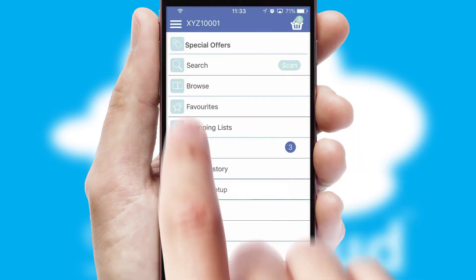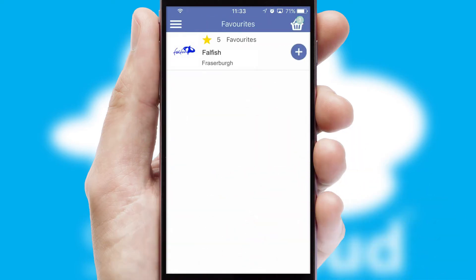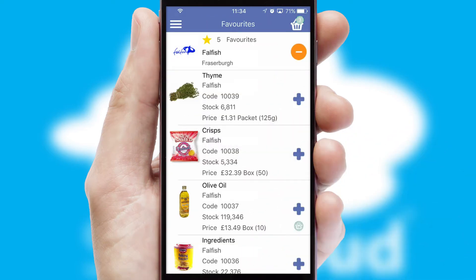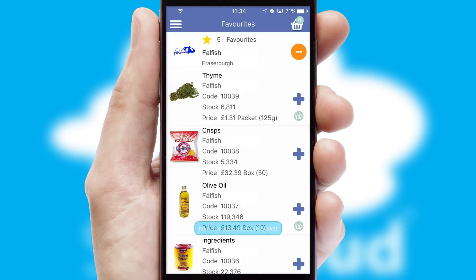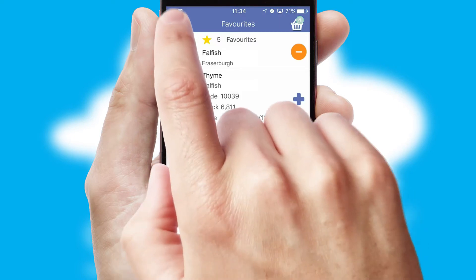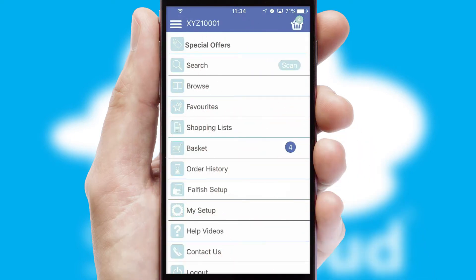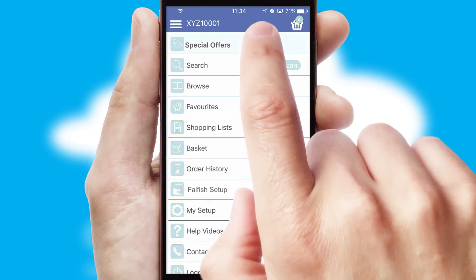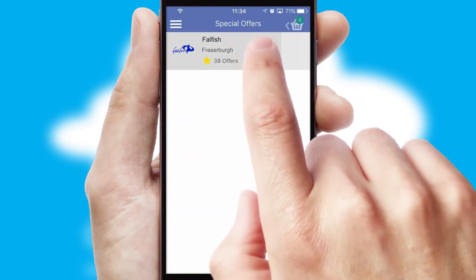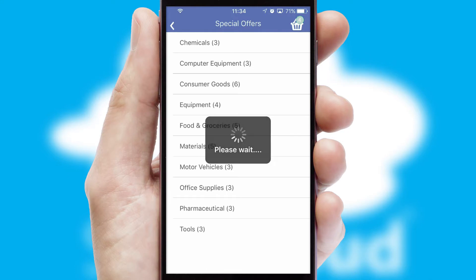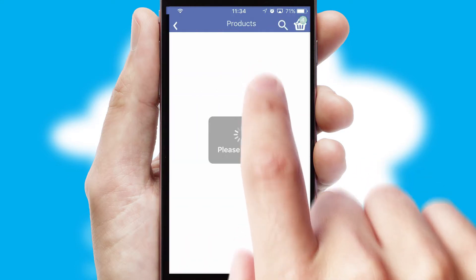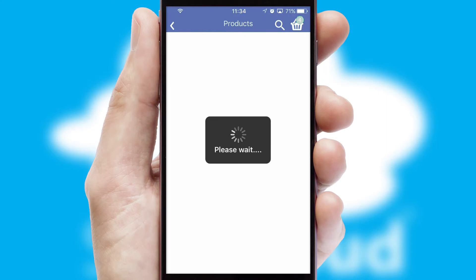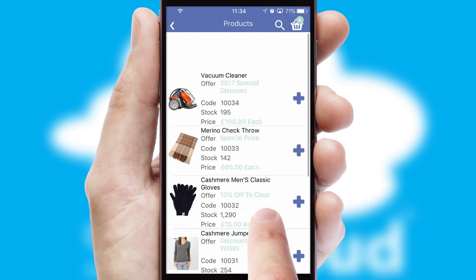Re-ordering regular items is quick and simple as you can maintain your own list of favorite products. Creating customized special offers is another feature of the application which can be set up and tailored for individual customers. SwiftCloud has some very powerful promotional features such as multi-buy and price promotions.